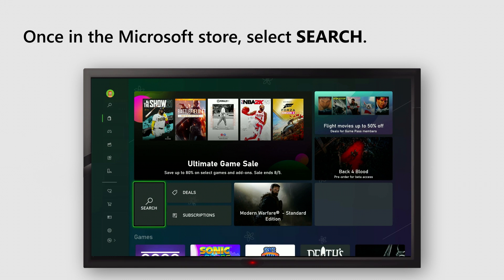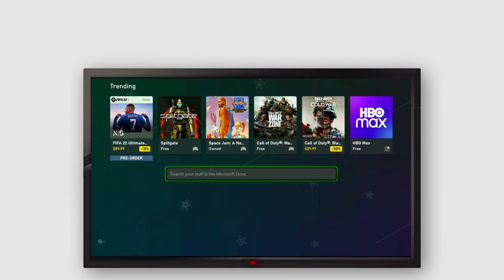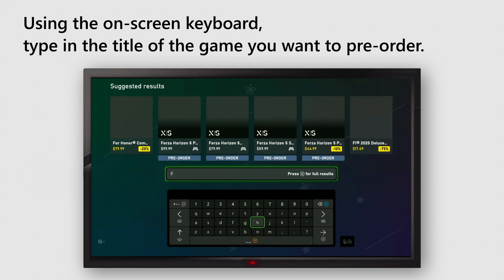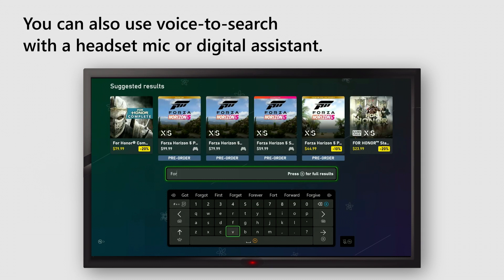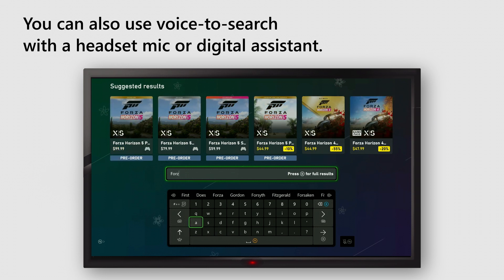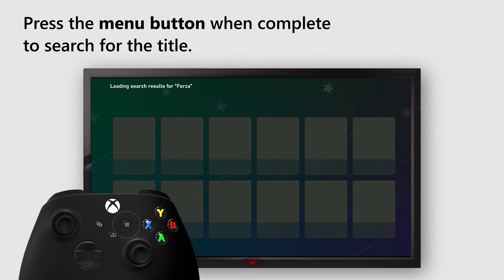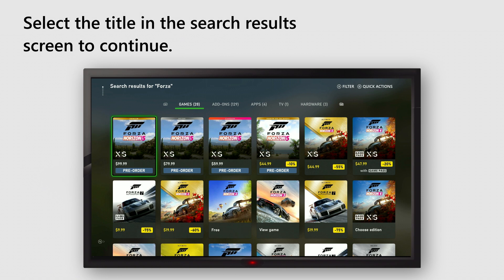Once in the Microsoft Store, select Search. Using the on-screen keyboard, type in the title of the game you want to pre-order. You can also use voice to search with a headset mic or digital assistant. Press the menu button when complete to search for the title. Select the title in the search results screen to continue.